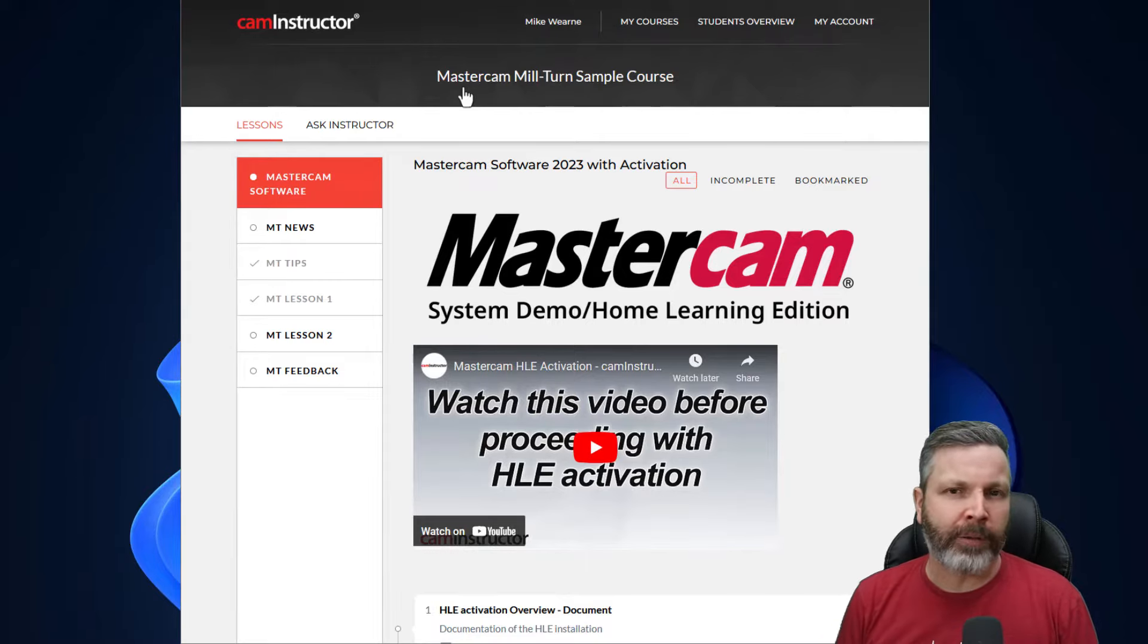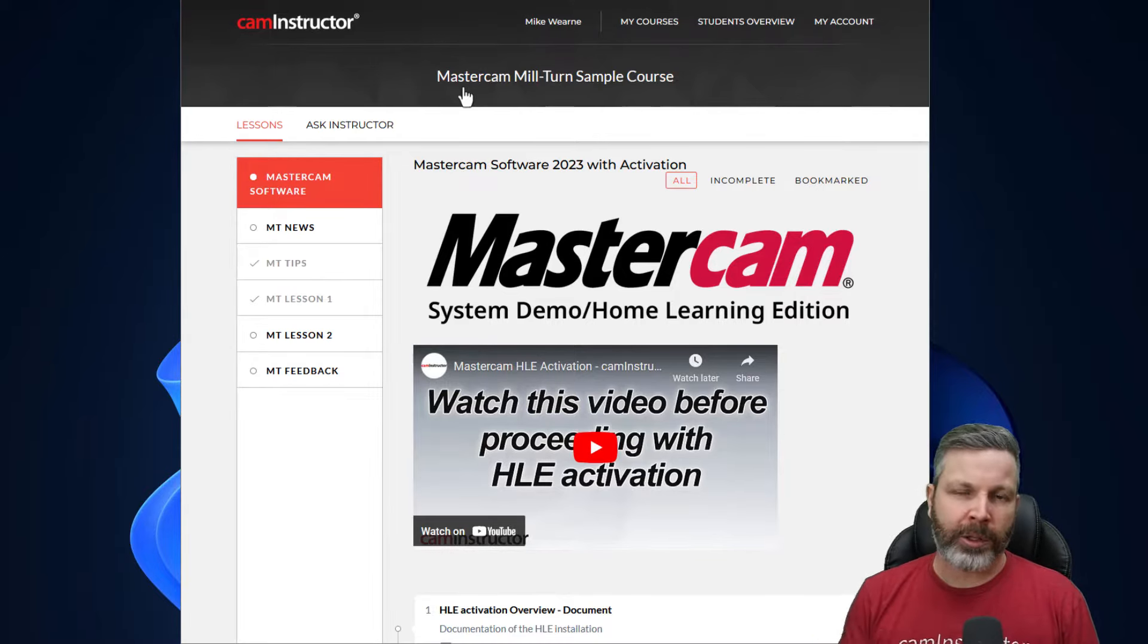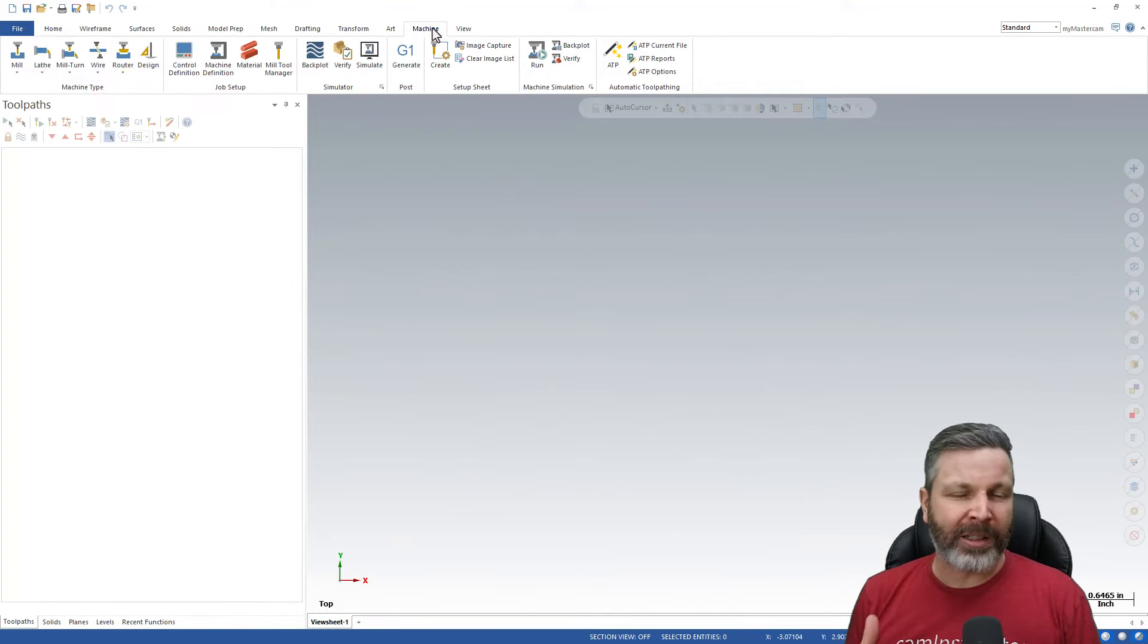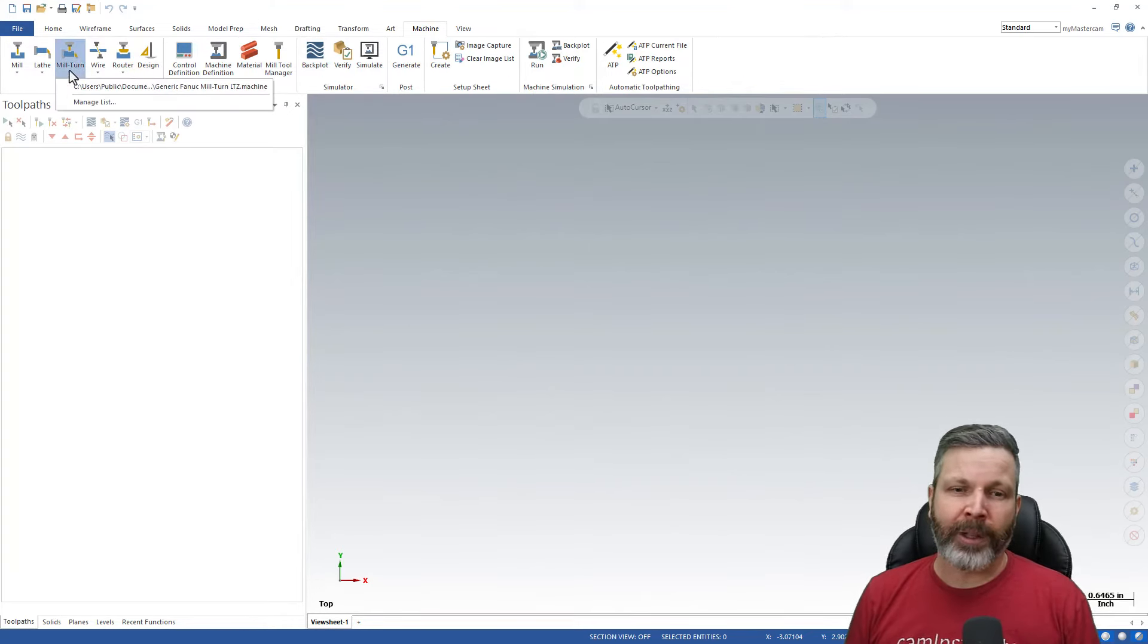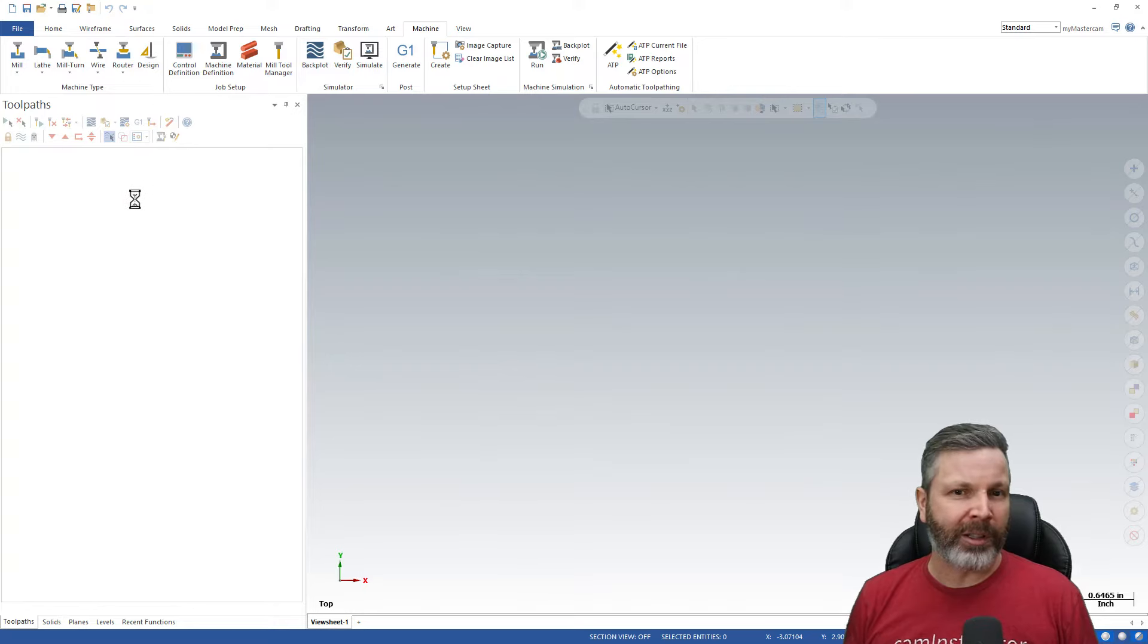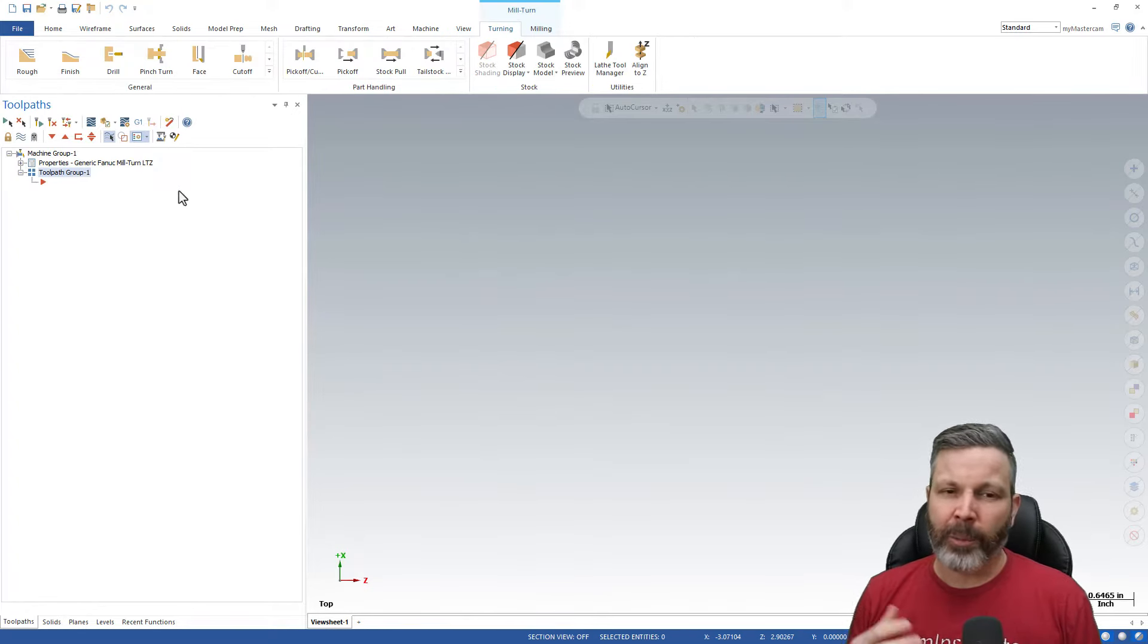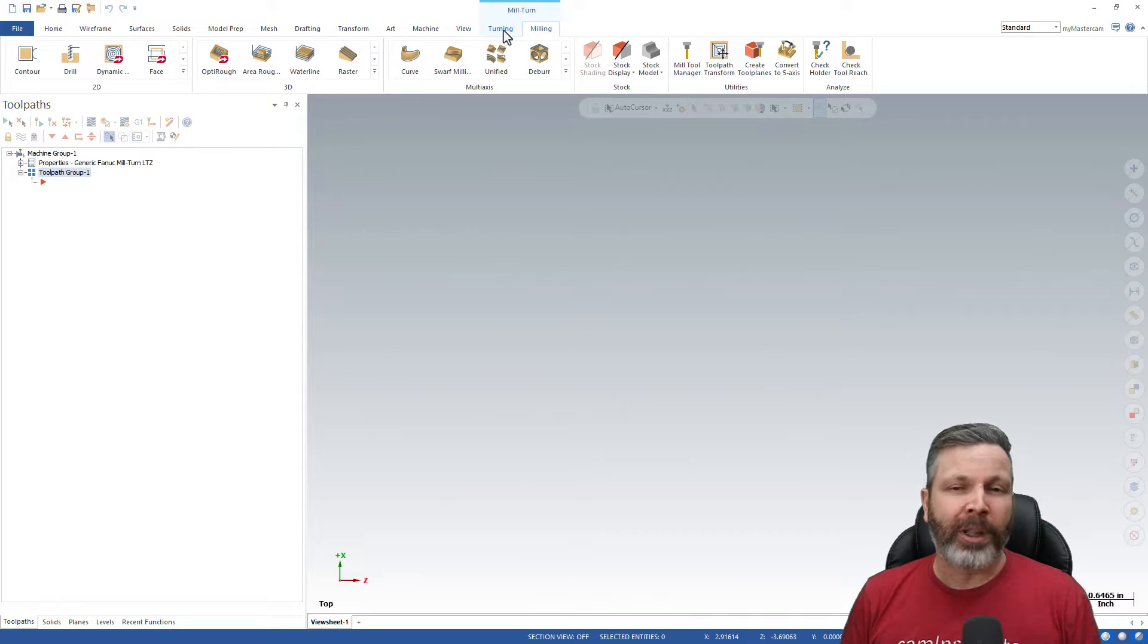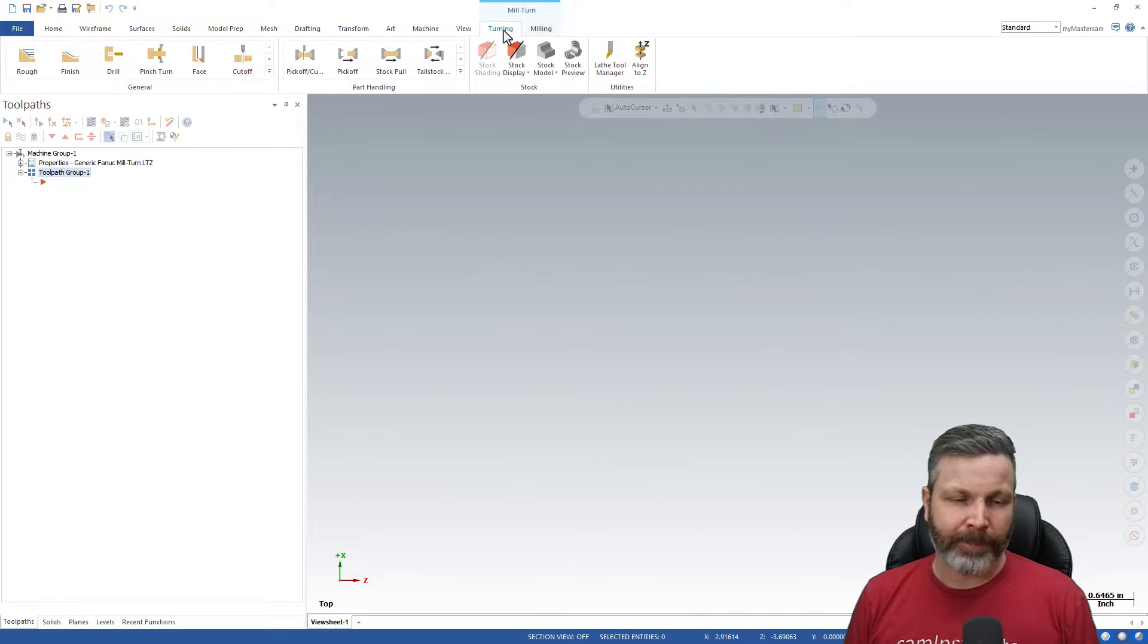Mill-Turn is now available inside of the HLE product. Previously you needed a special license to use it, but now you can use it inside of 2023 HLE.